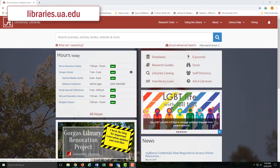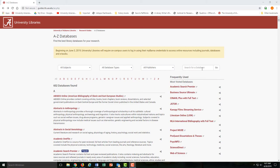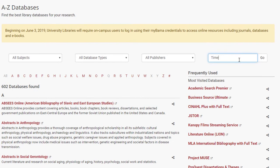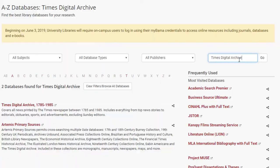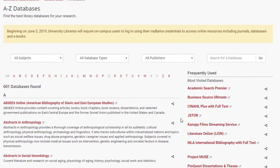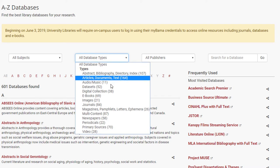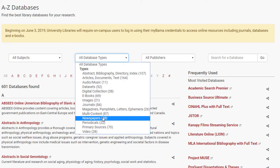To find historical newspaper databases, you can start by going to the library's website and then choosing Databases. If you know of a specific database, you can look for it via the search bar, but your most efficient option will be to use the search filters at the top of the screen. Let's choose Database Types and then Newspapers.